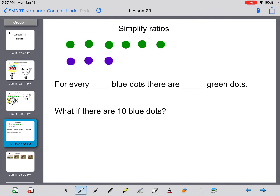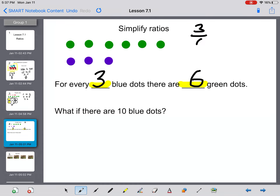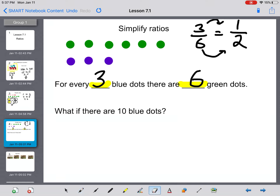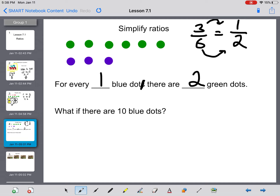Taking a look at a few more marbles. If we look at the marbles here, we should be able to fill in a sentence: for every blank blue dots, there are how many green dots? For every three blue dots, there are six green dots. I can write that as a fraction and simplify it. Grade seven, with three-sixths you should be able to look at that and see that's one half. So I could rewrite the sentence: for every one blue dot, there are two green dots. That's in simplest form.